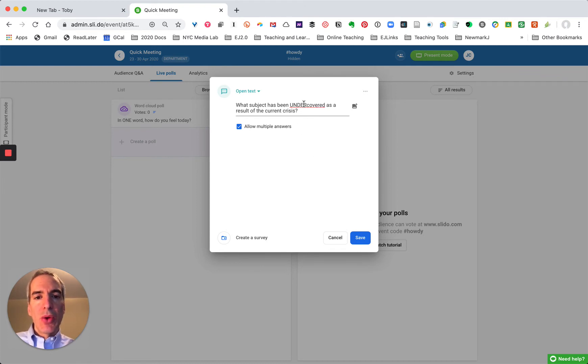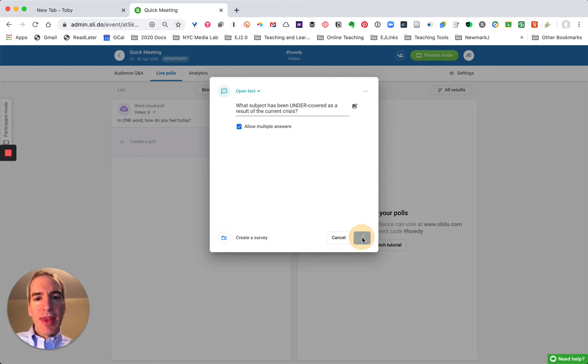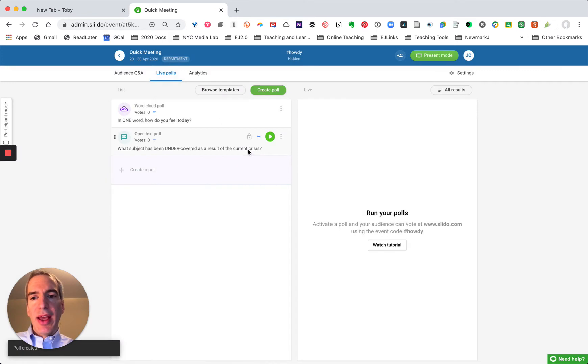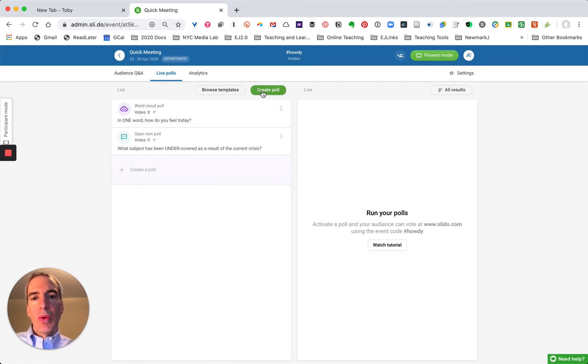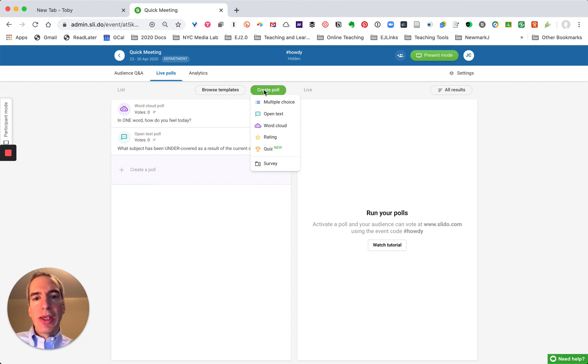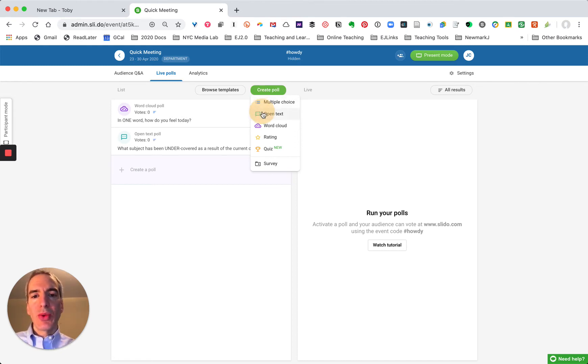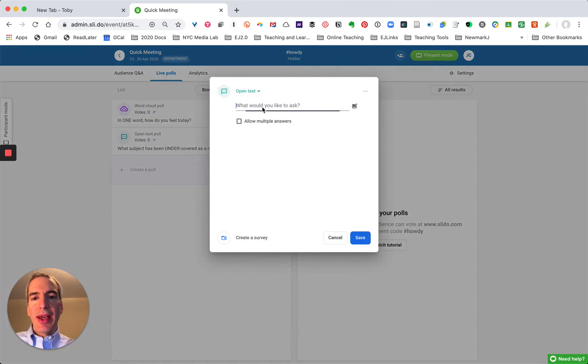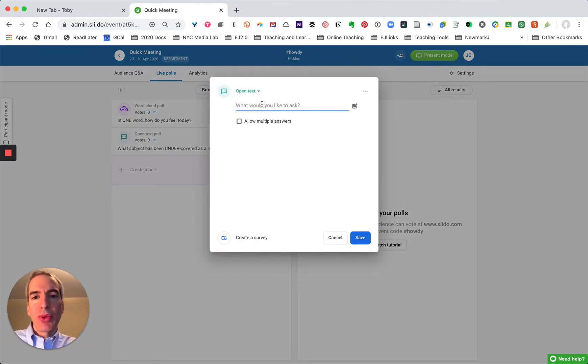So I'm going to save that and I'll just do one other and this will be another open text one and I'll just ask people for input. That's the third type of poll.